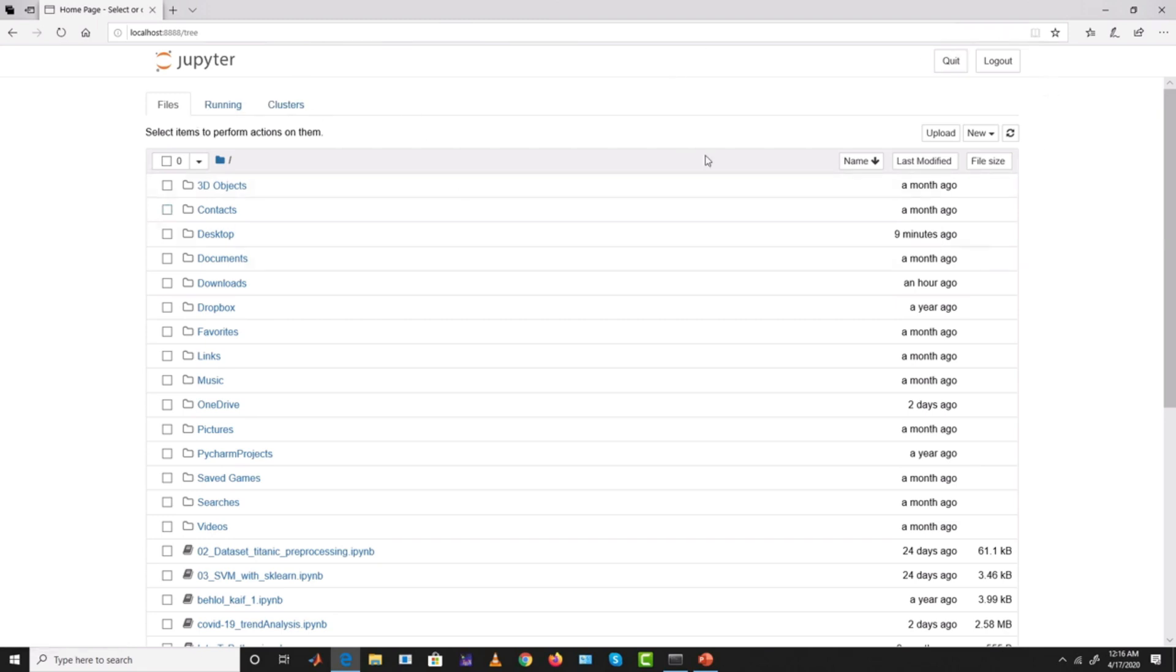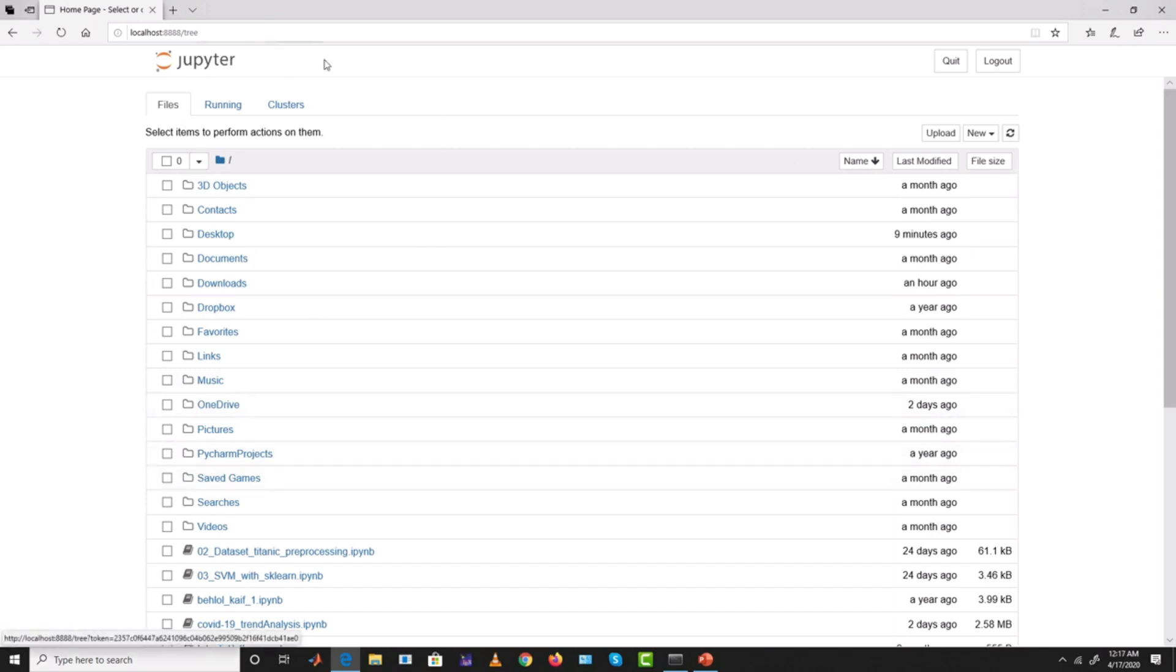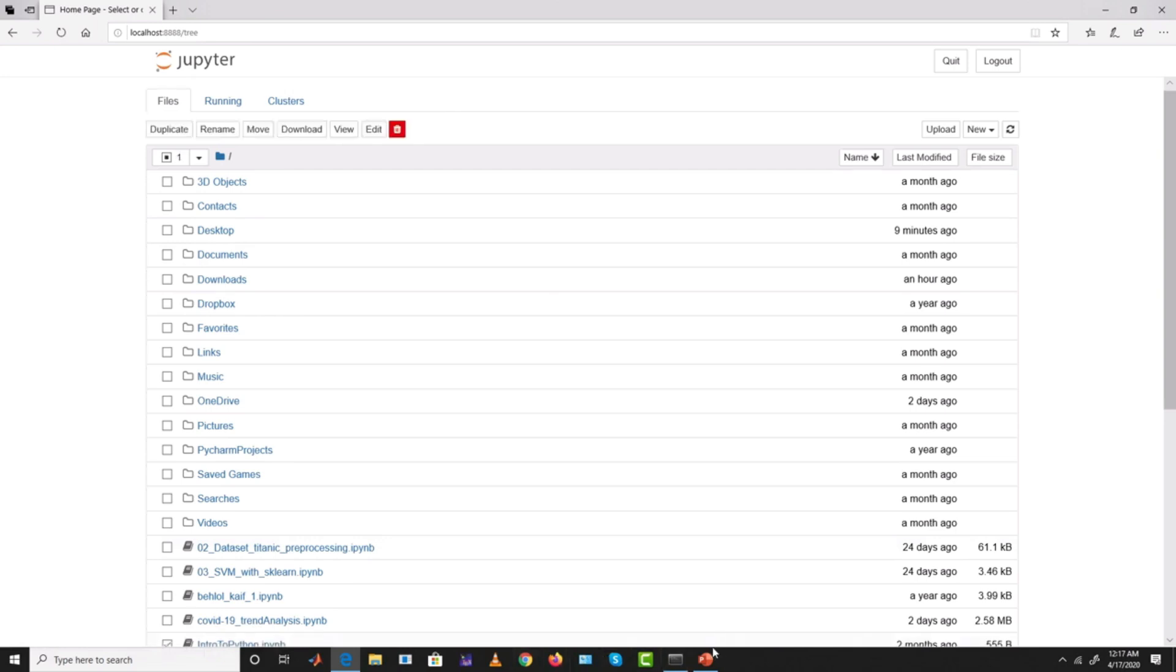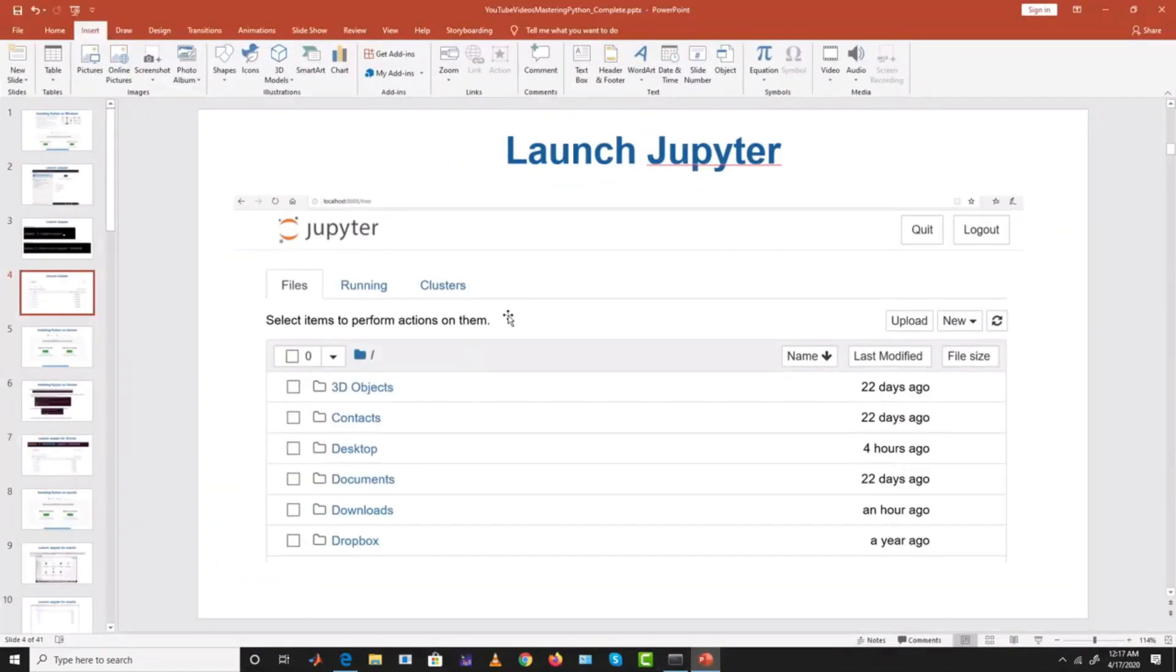We will see how from this Jupyter interface how to write the code, how to make the code files and stuff. But that's how after installing Anaconda you launch Jupyter. It's that easy, no problem.